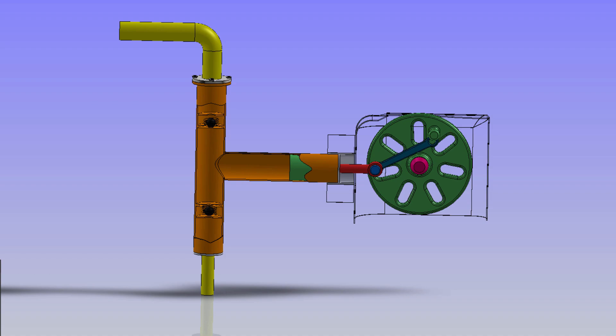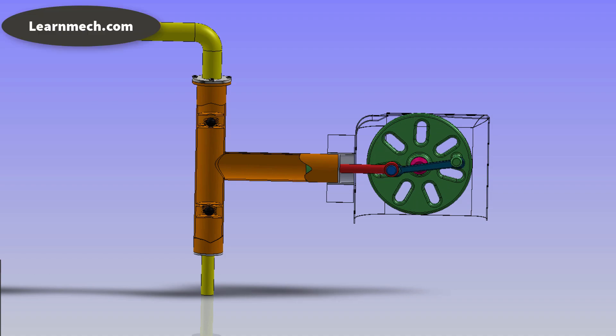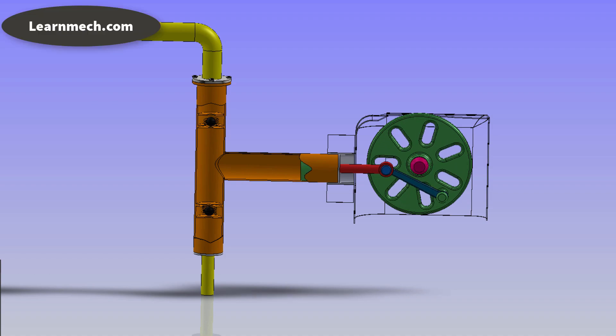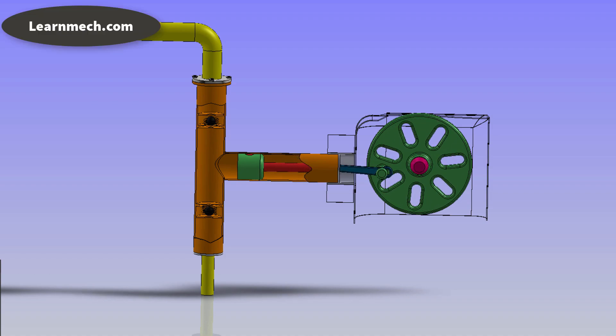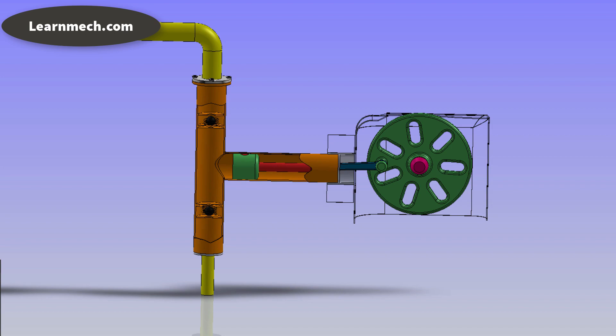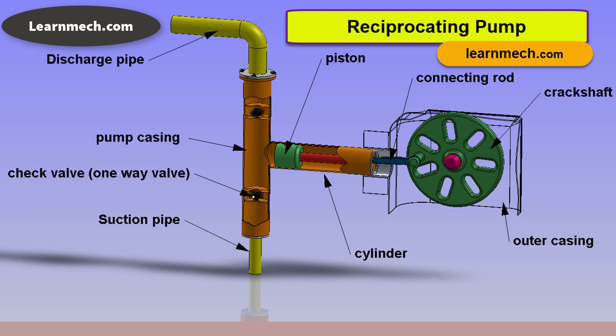This pump consists of suction pipe, suction valve, delivery pipe, delivery valve, cylinder, piston and connecting rod assembly, strainer, and air vessel.